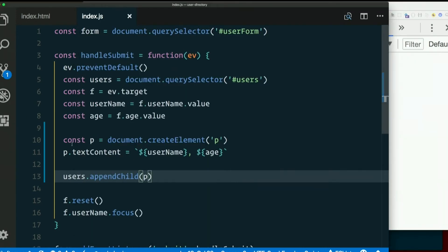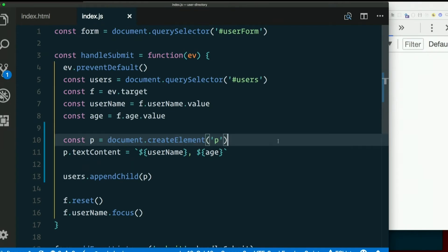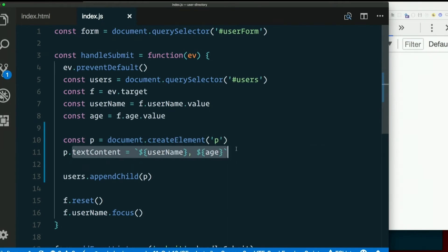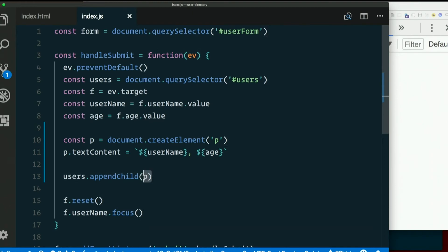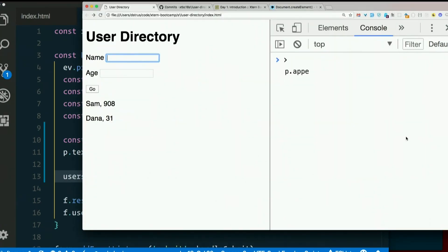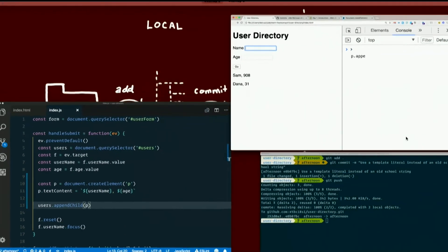So we created an element from scratch. We set the text content of that element. But the element is not on the page. It's not in the DOM yet. We have to append it to something that's already in the DOM. So we just call appendChild. Pass in our new paragraph. And it's there. And working just as it did before. Gnarly.